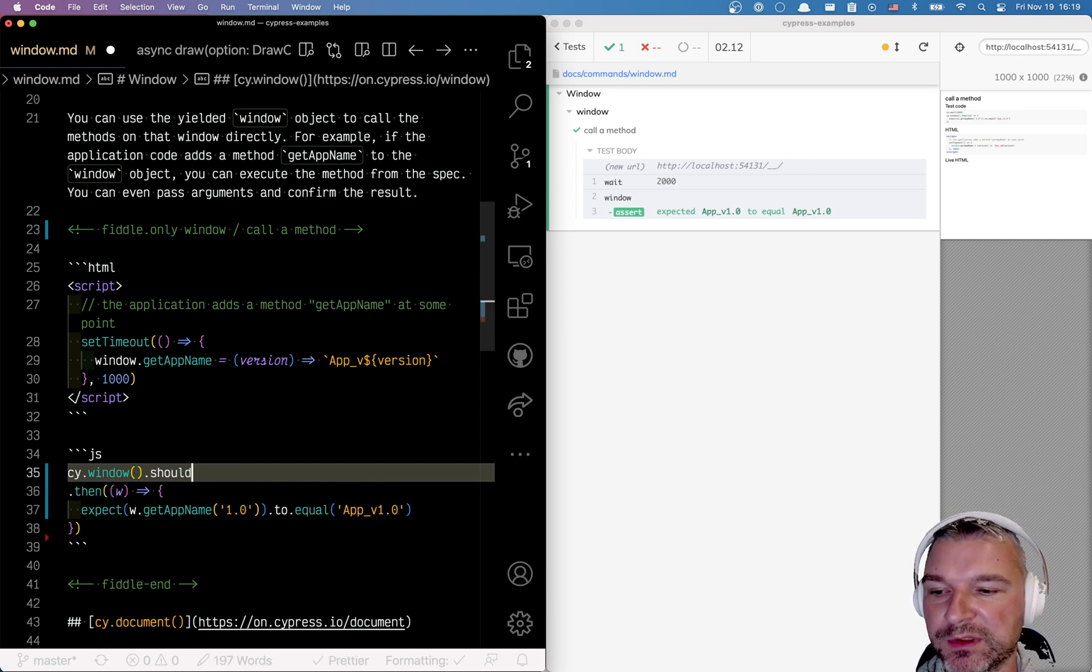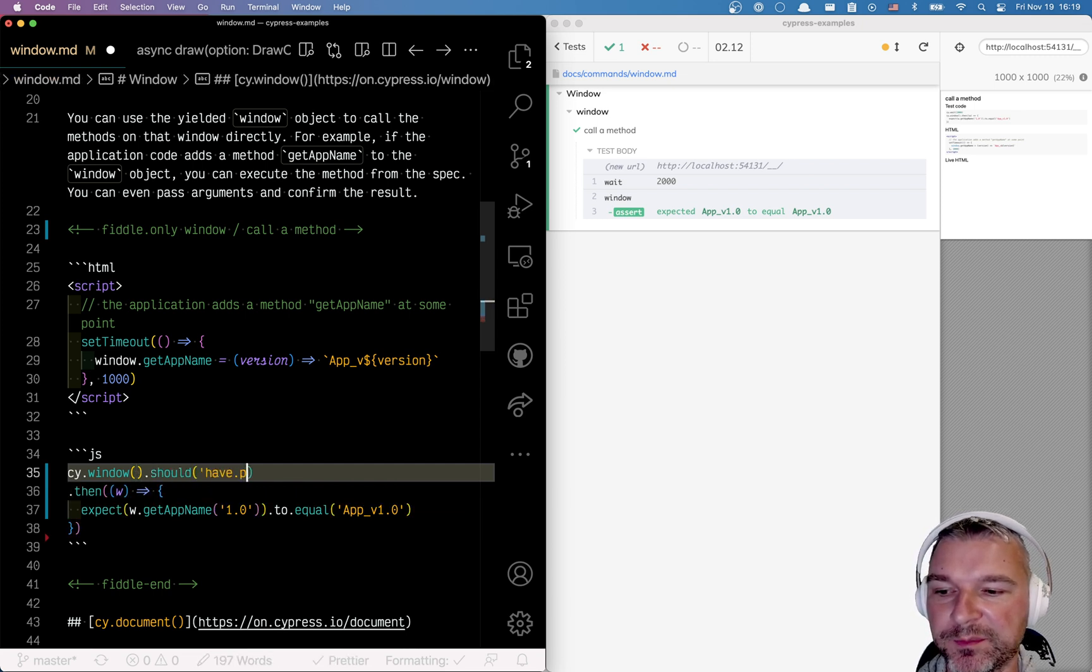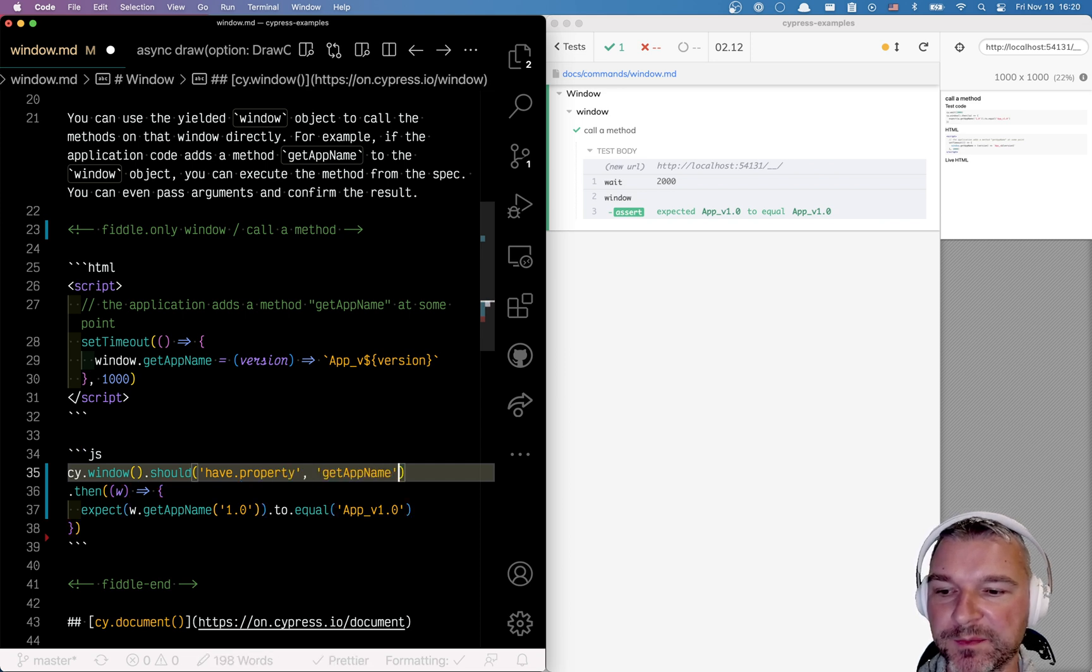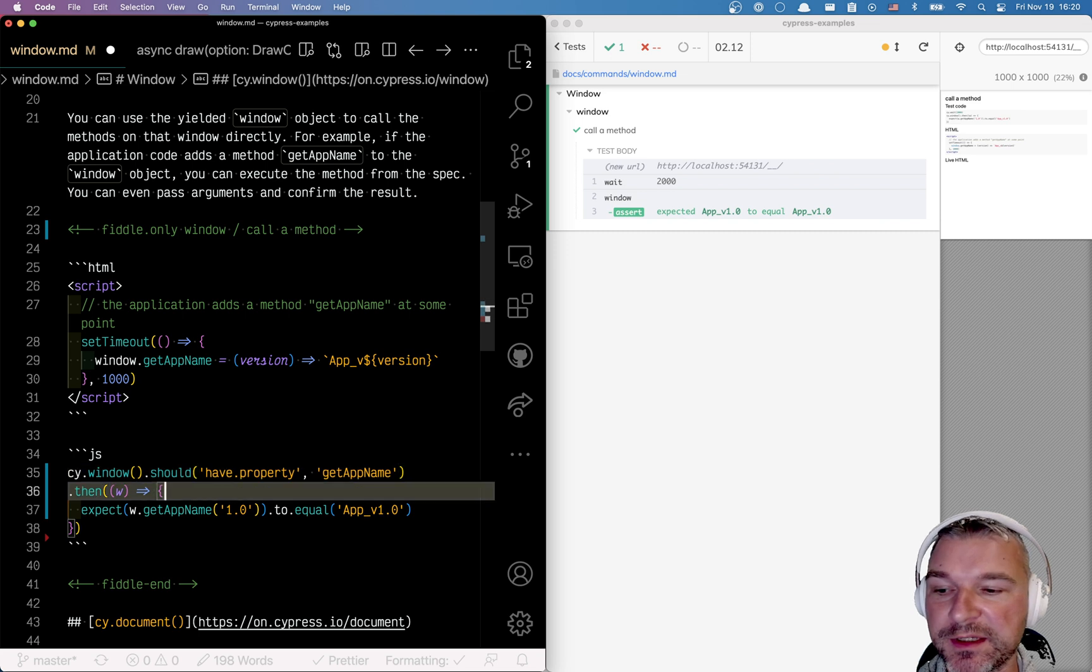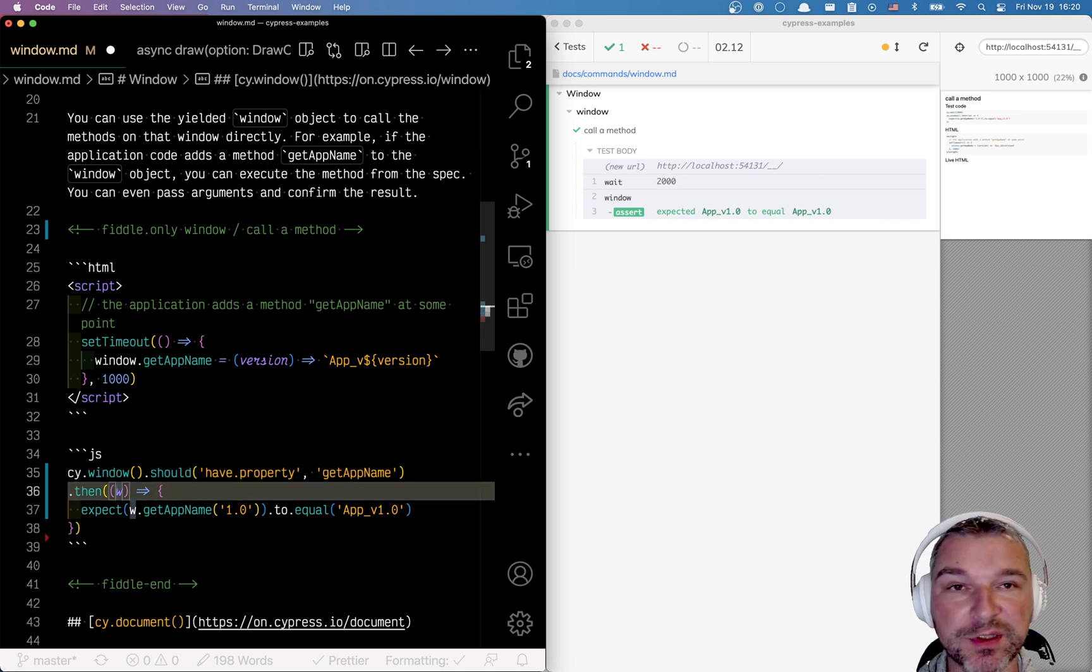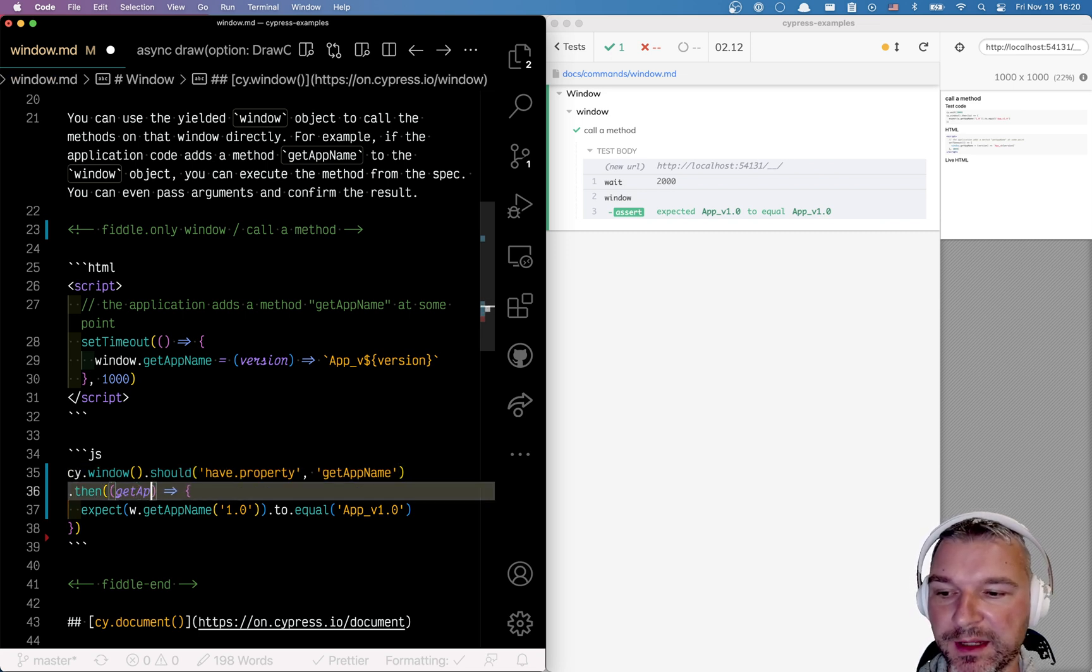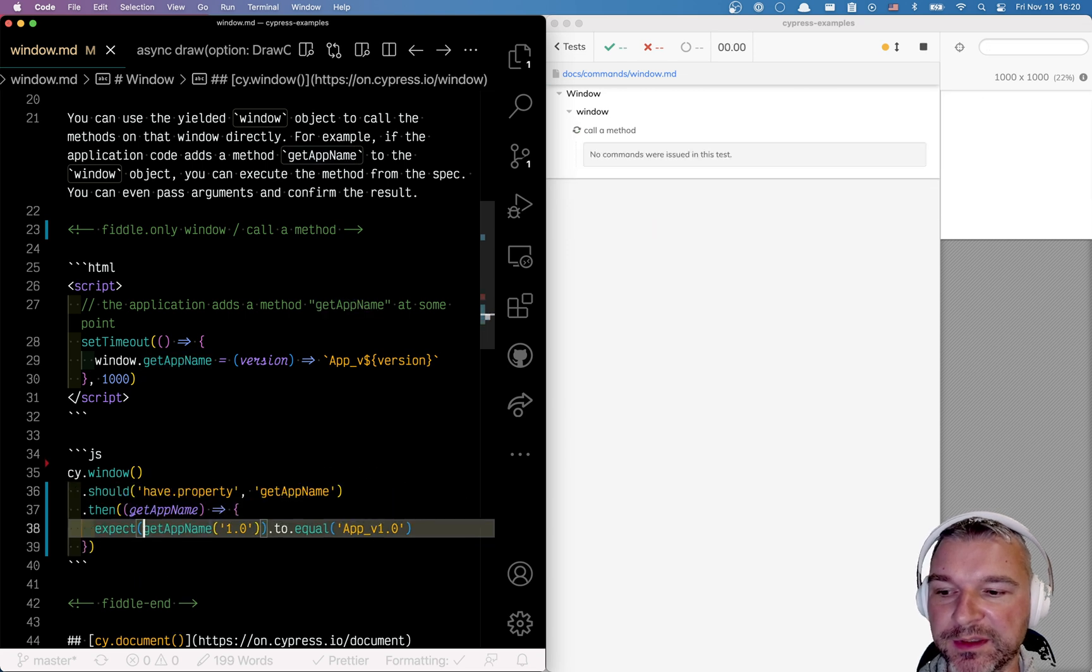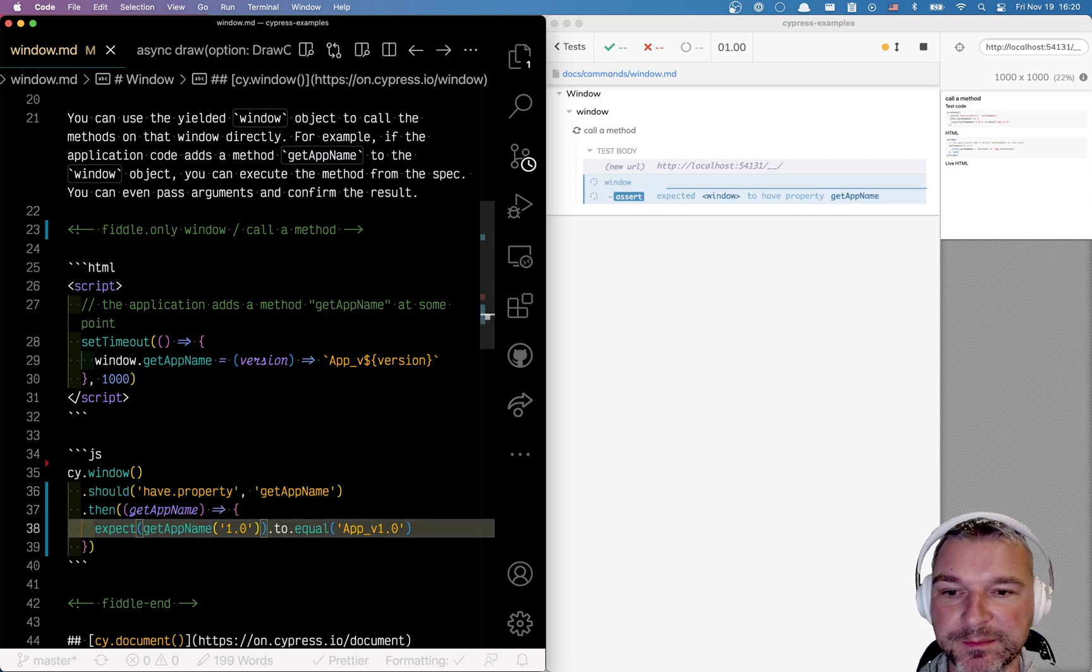Should have property, right, and then the name of the method getAppName. This actually yields you not the window but it switches and actually gets you getAppName so you can call it directly without even a reference.